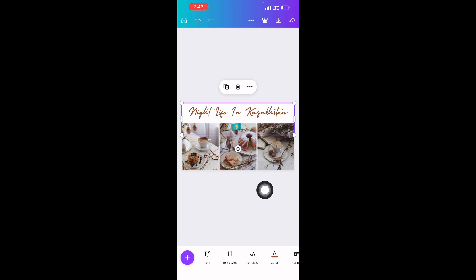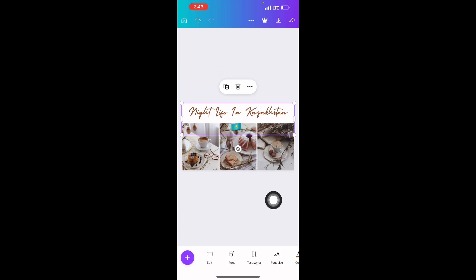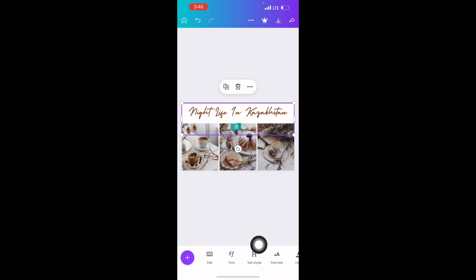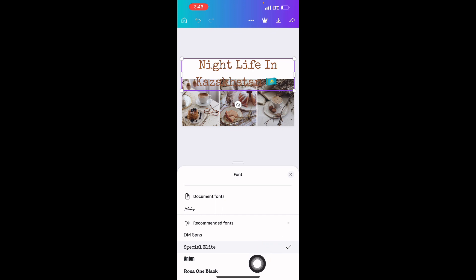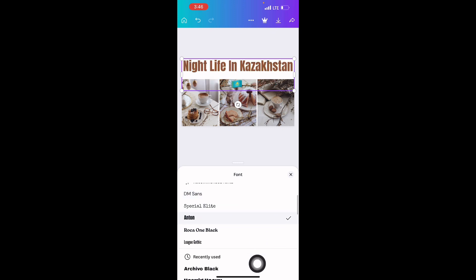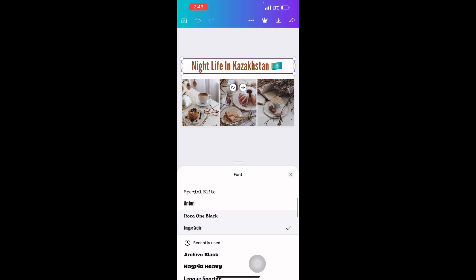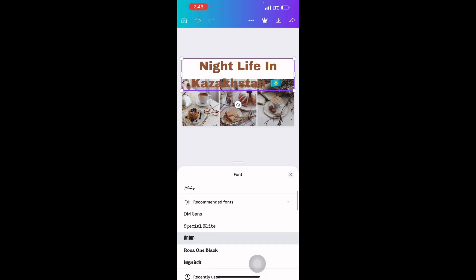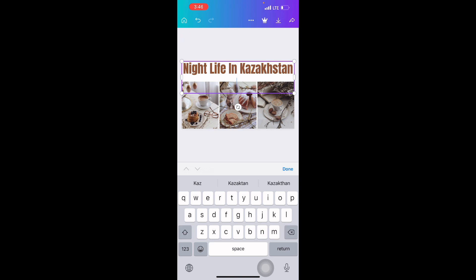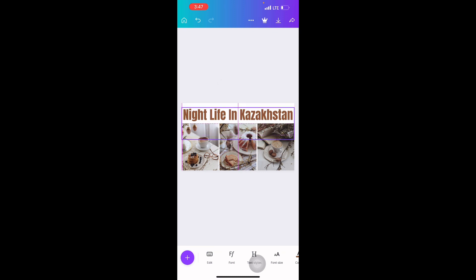You can also change the font if you don't like the current one — just click on 'Font' here. You can use different fonts — any font you like. I think I like this one. Now I'm done with the top text, adjusted properly, so let me move on to the images.